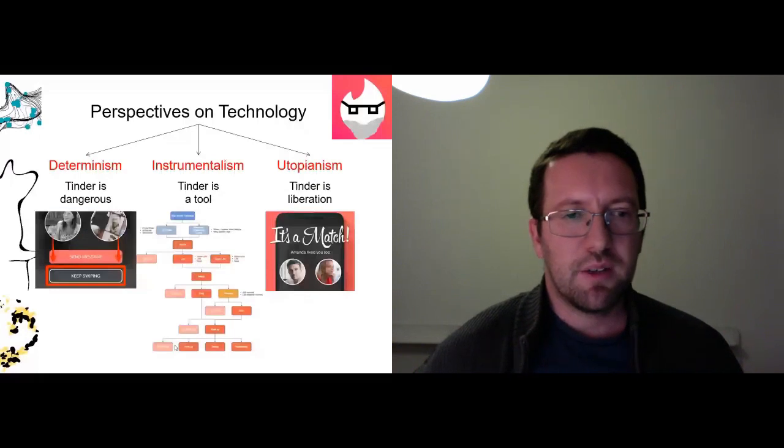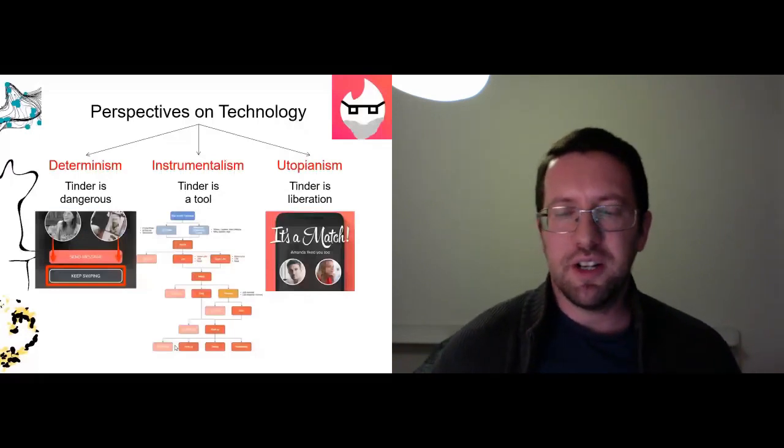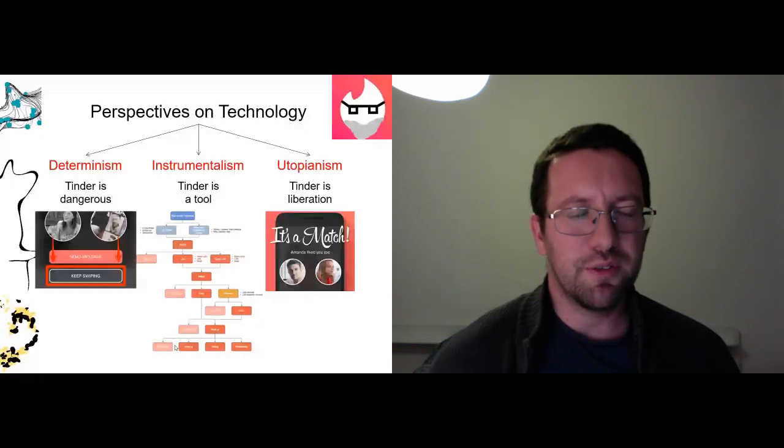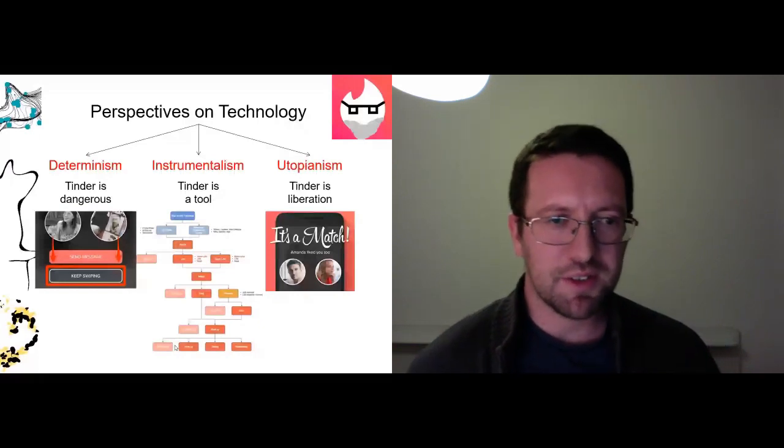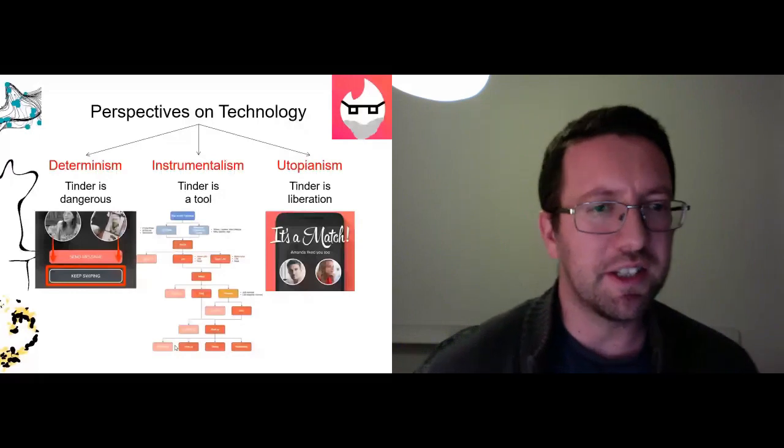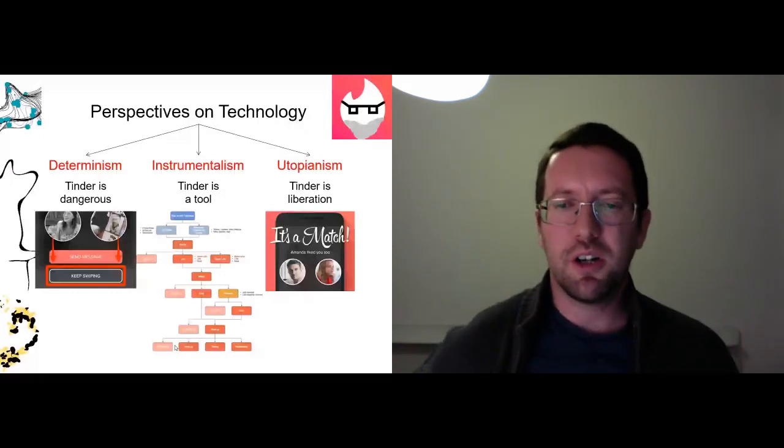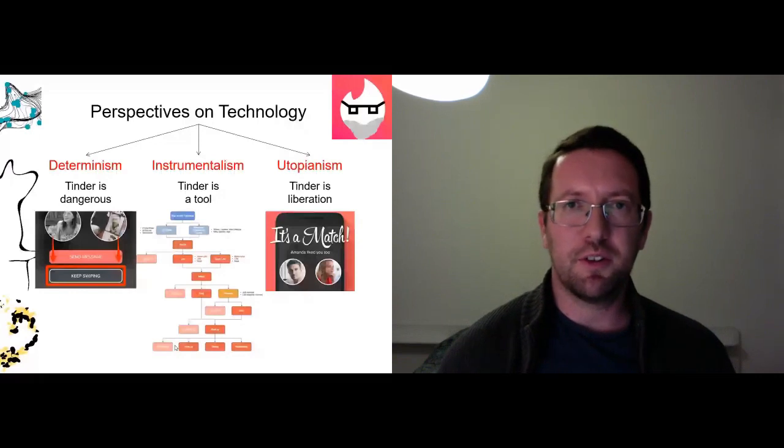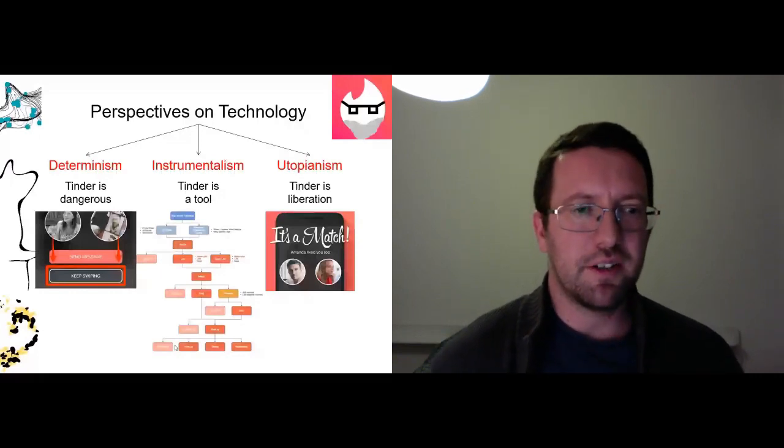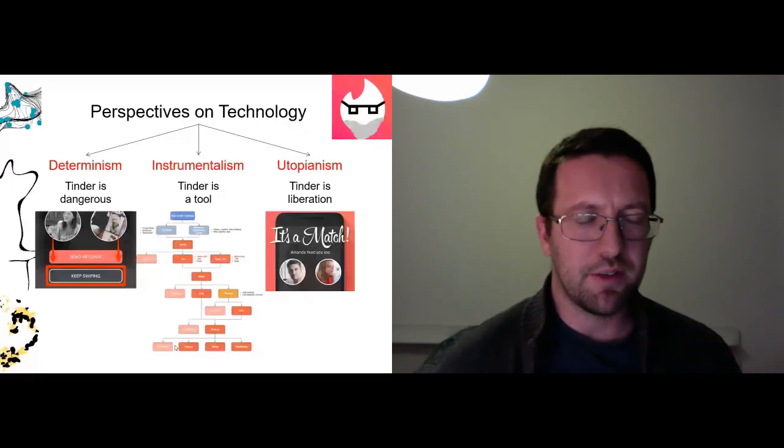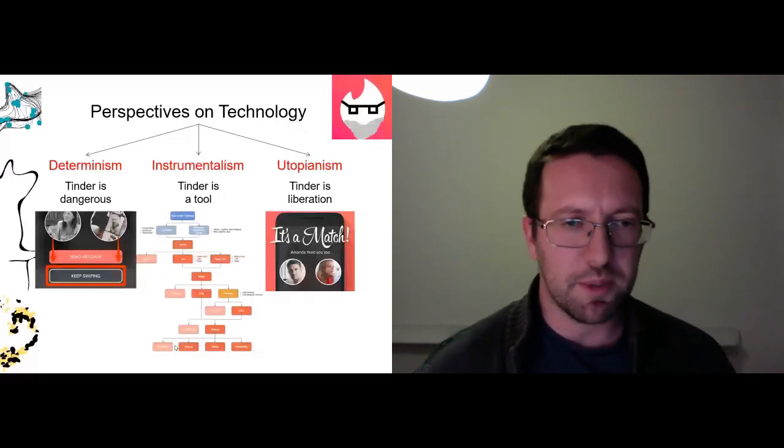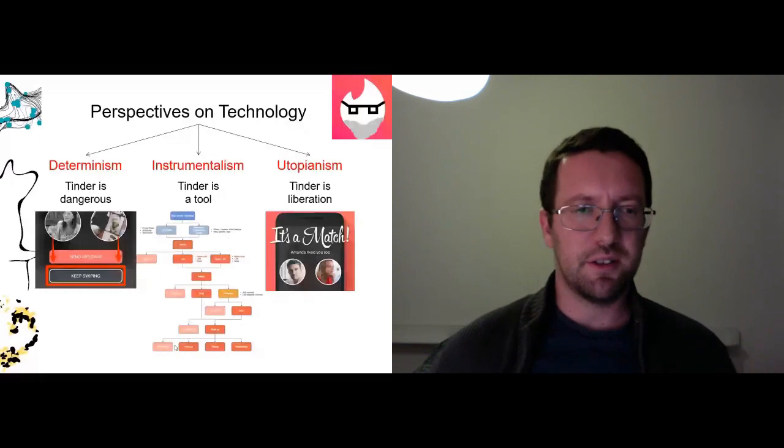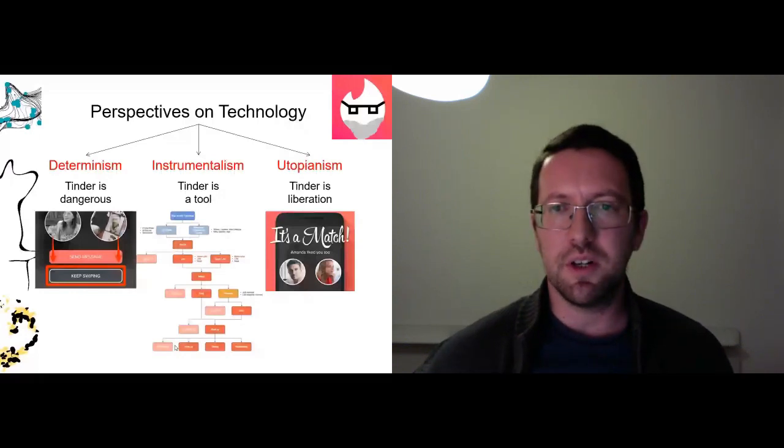Now normally I would have asked you to raise your hands for which you were going to vote for. But since we're online instead I thought it would make more sense to give you a more concrete example of how to think about these different perspectives. So I decided to think of Tinder and how to analyze it from these three perspectives. So again: Tinder is dangerous. Tinder is a tool. Tinder is liberation.